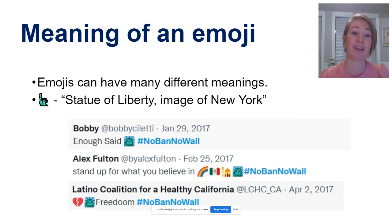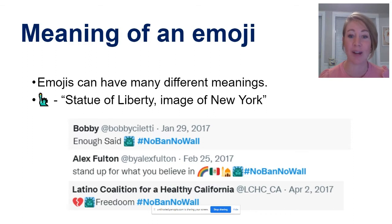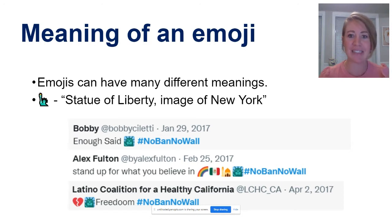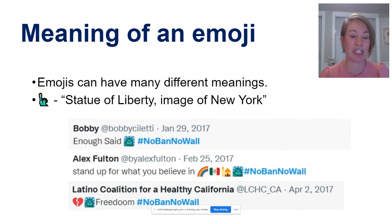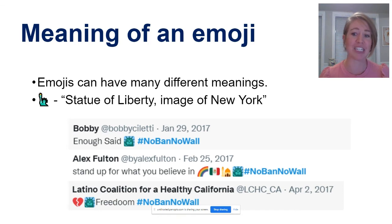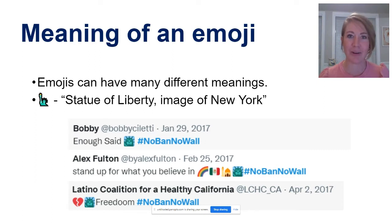If you're not familiar with hashtag No Ban No Wall, this was a tagline that represented people's opposition to President Trump's travel ban on certain Middle Eastern and African countries, which essentially appeared to be a travel ban on Muslims from entering the United States. That's a very condensed summary of the matter. But even if you only know that much, what purpose might the Statue of Liberty emoji serve in these example tweets?